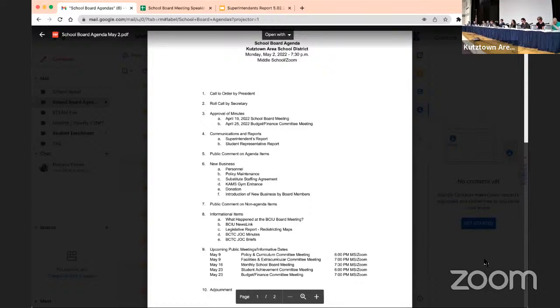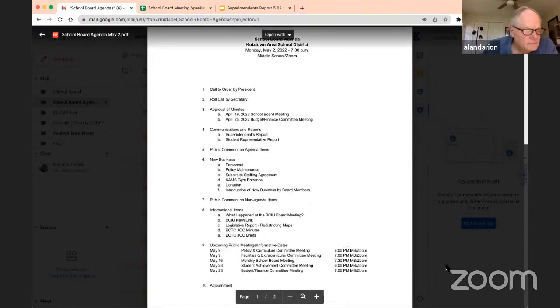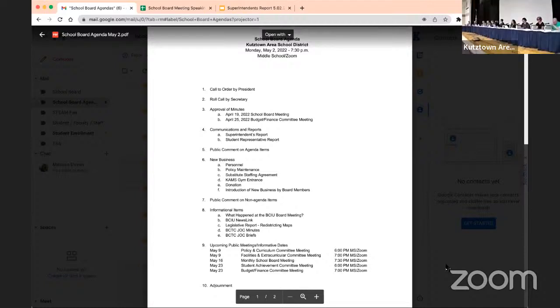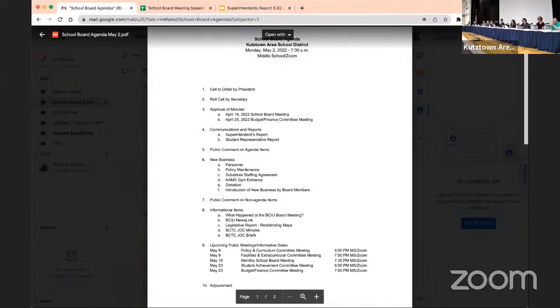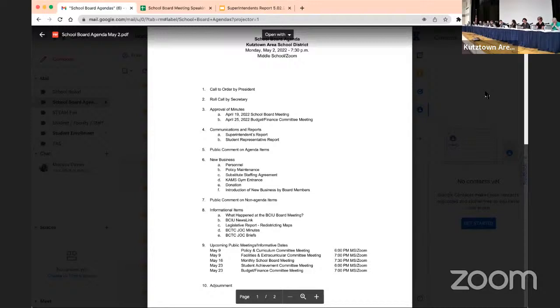Hearing none, roll call. Michelle Batts yes, Al Darian abstain, Aaron Engel yes, Michael Hess yes, Cecilia Holt yes, Jason Cuck yes, Jeremiah Light yes, Dennis Ritter I can vote yes for board meeting minutes. The budget finance committee meeting I was not able to make that meeting so I will vote present for that. Randy Birch yes.